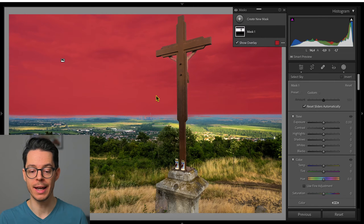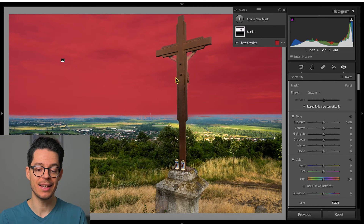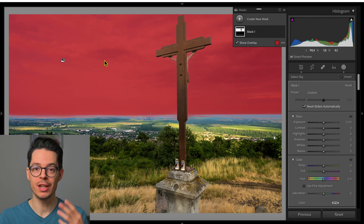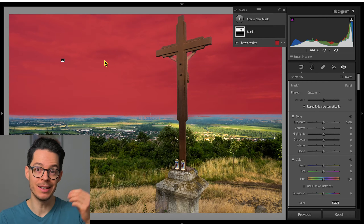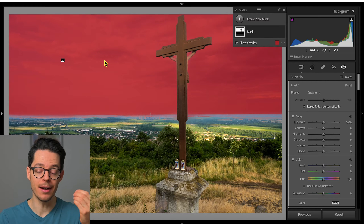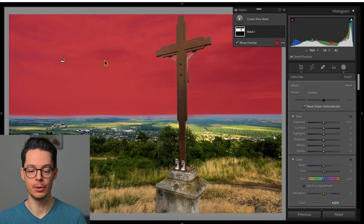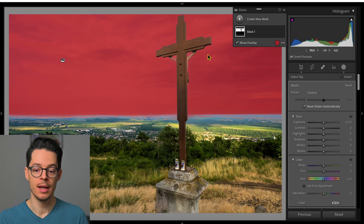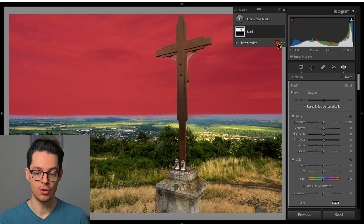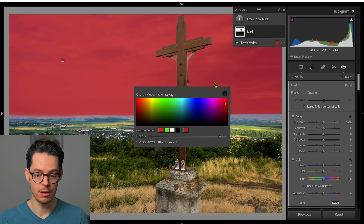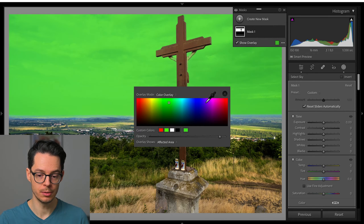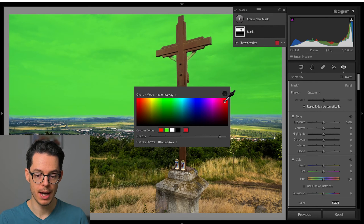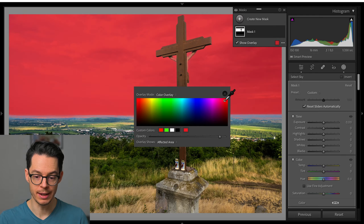Now the artificial intelligence is going to select the sky only, and by default it shows an overlay that tells us which area the mask is going to be applied on.